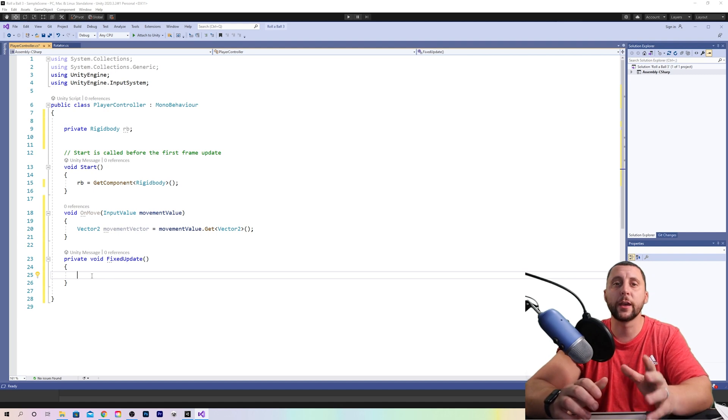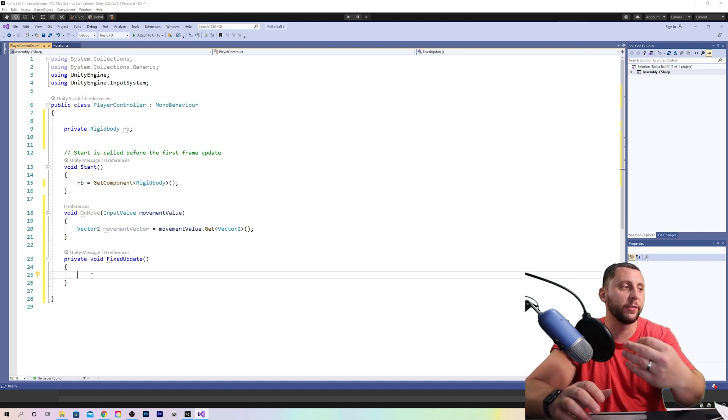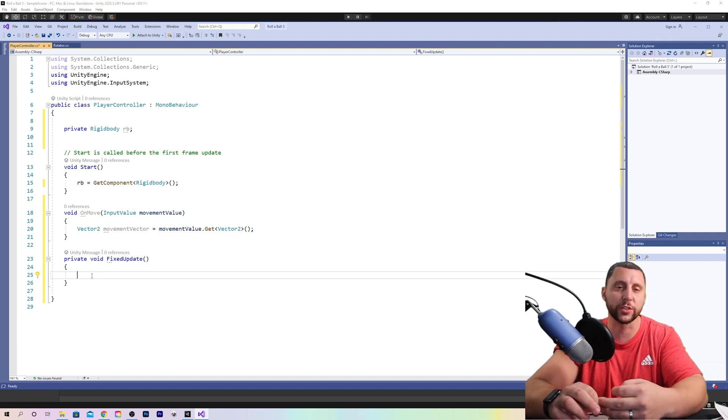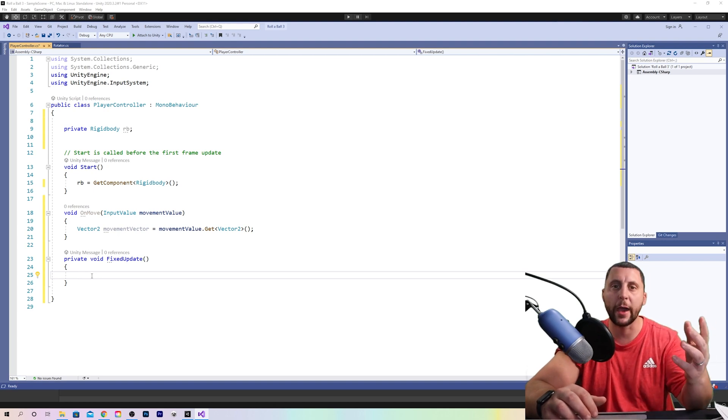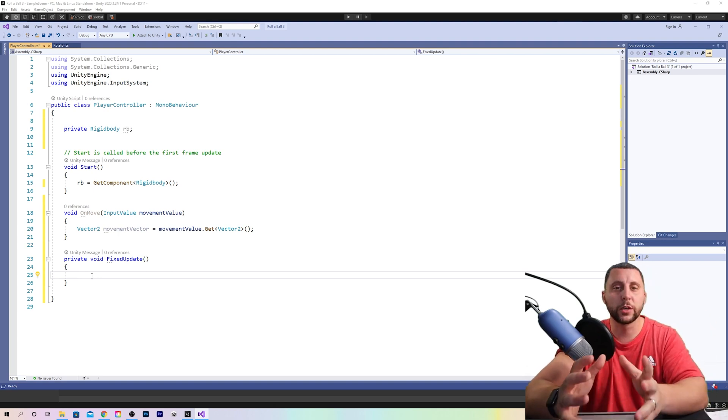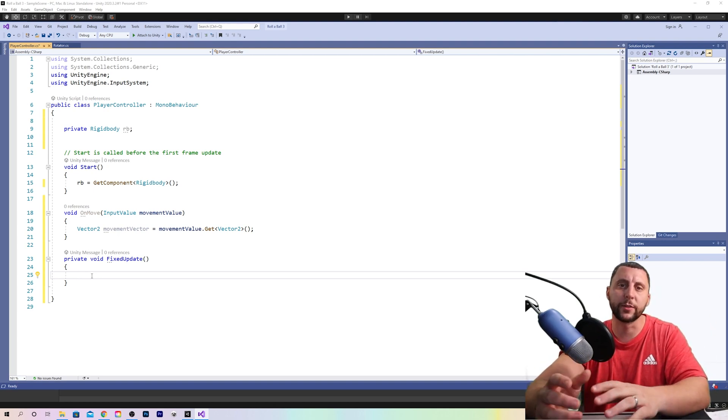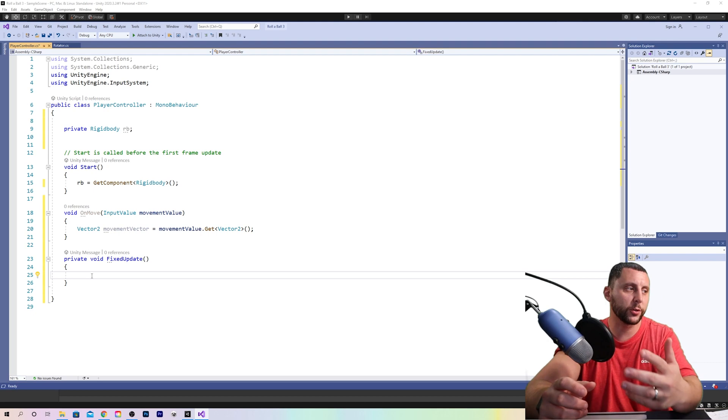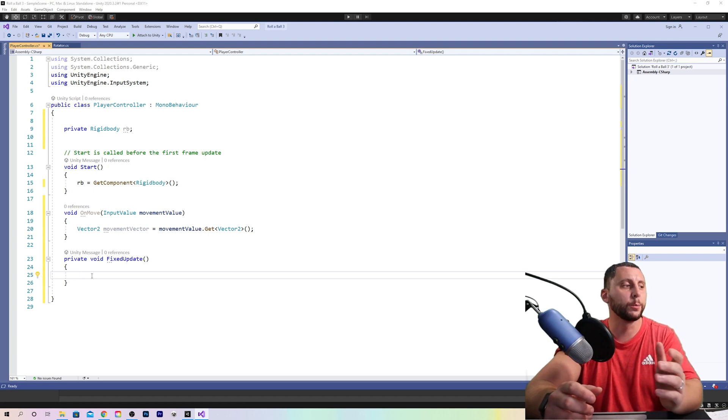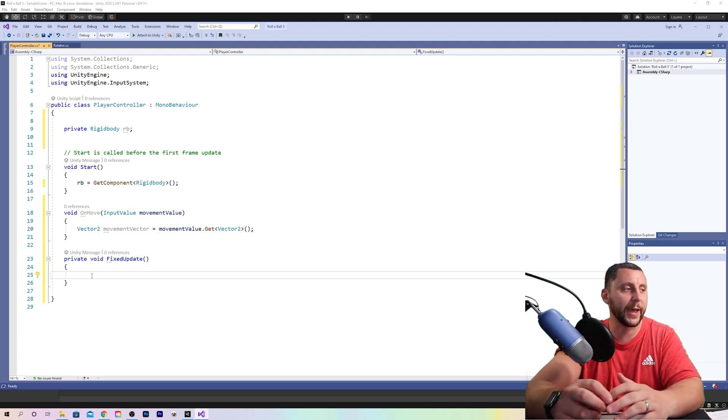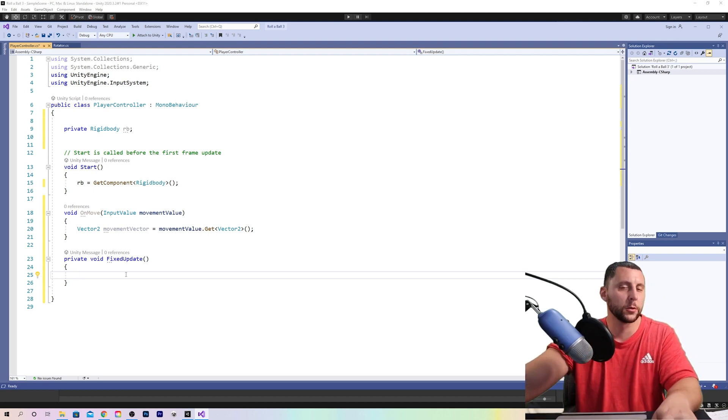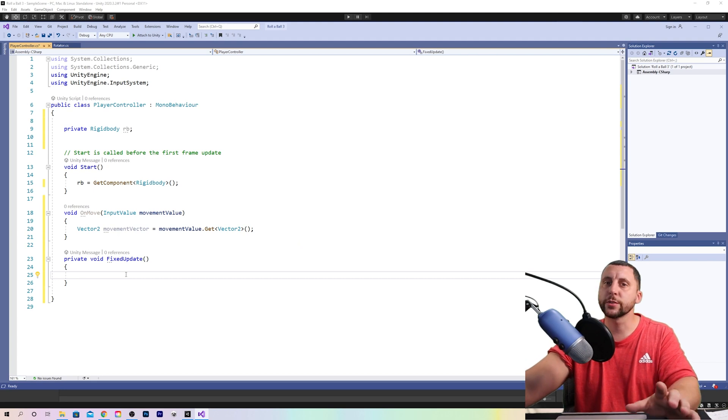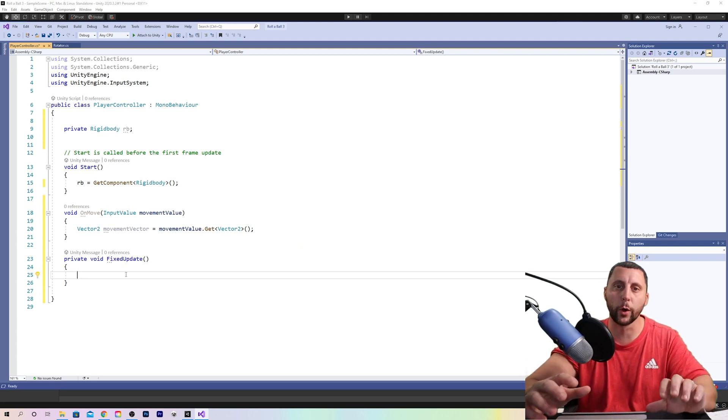And again, void means that it's not returning any value. It's just going to perform a task, something that it's just doing in the background. So the difference between update and fixed update, they're both called on every frame of the game, but fixed update has to do specifically with physics.